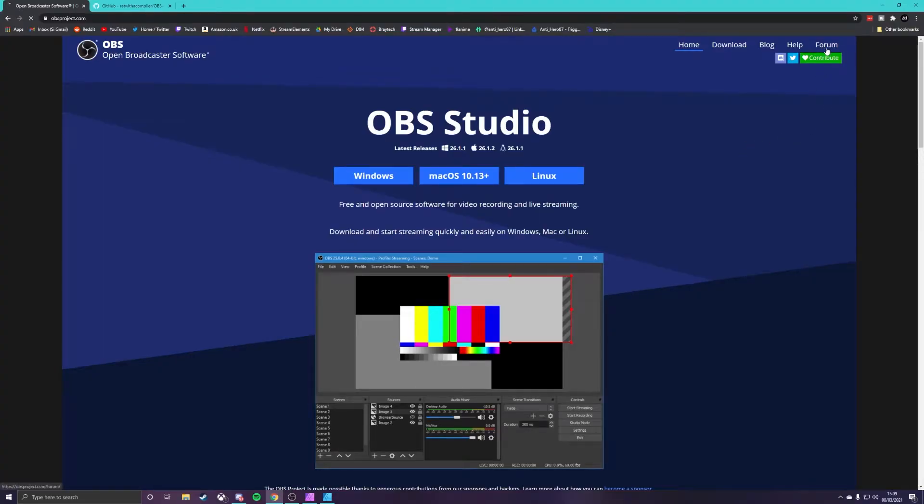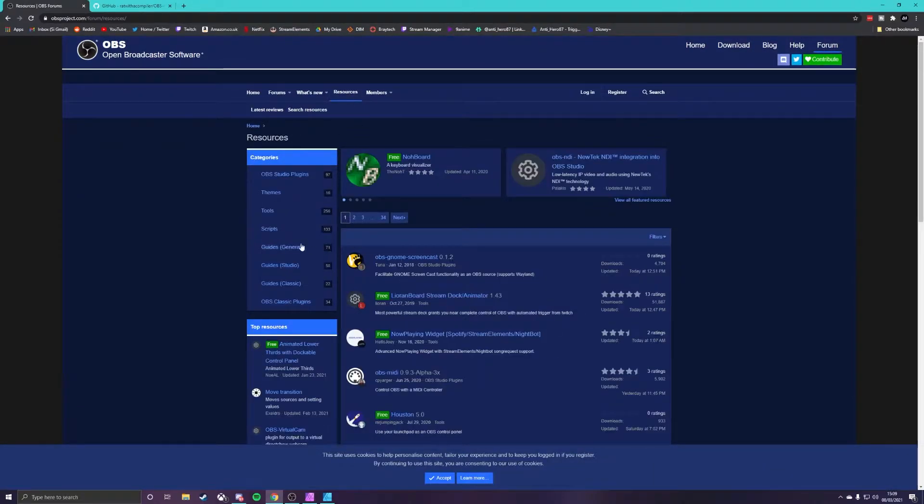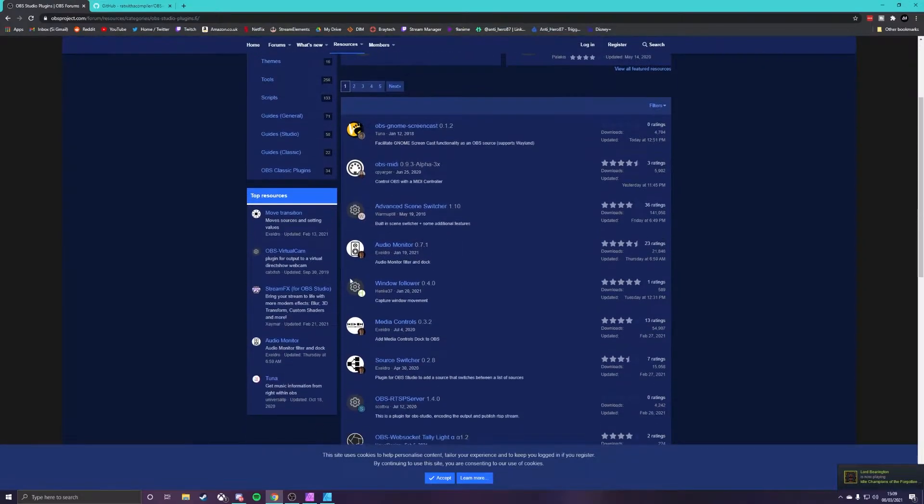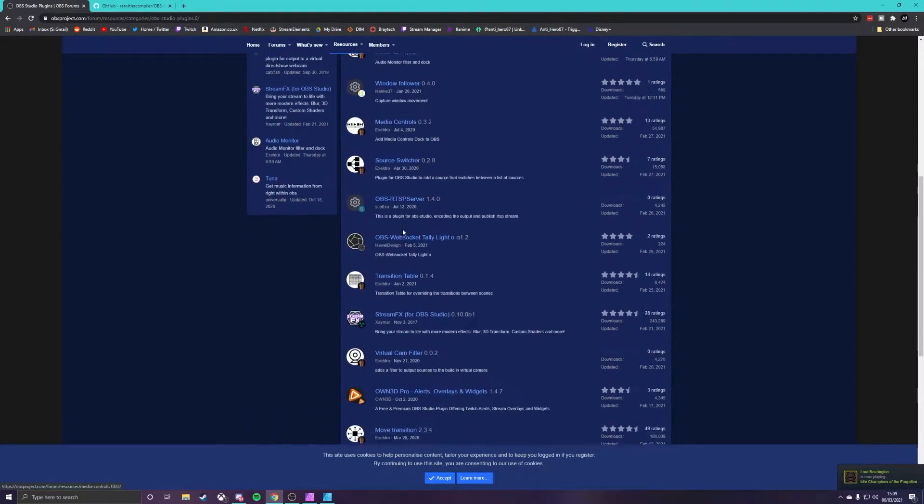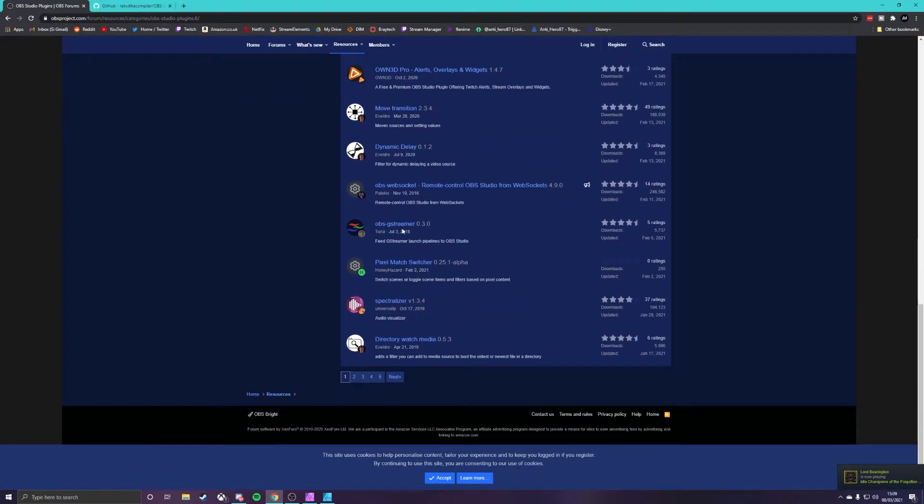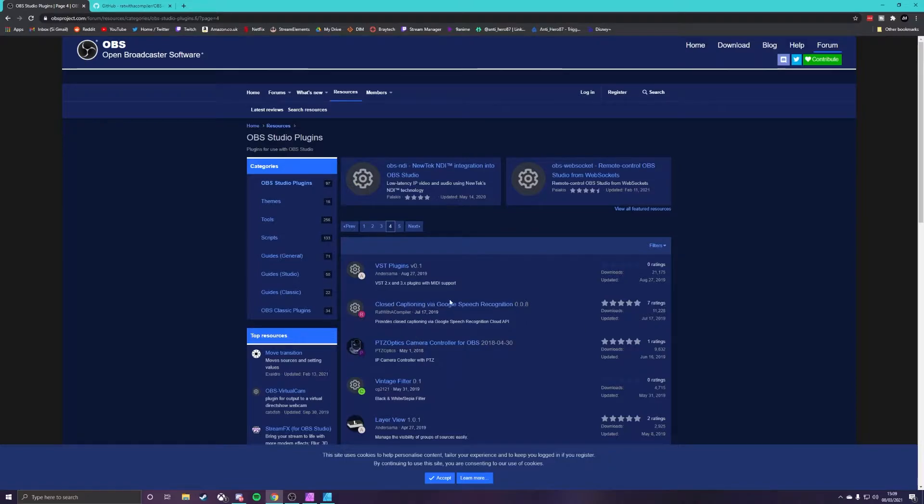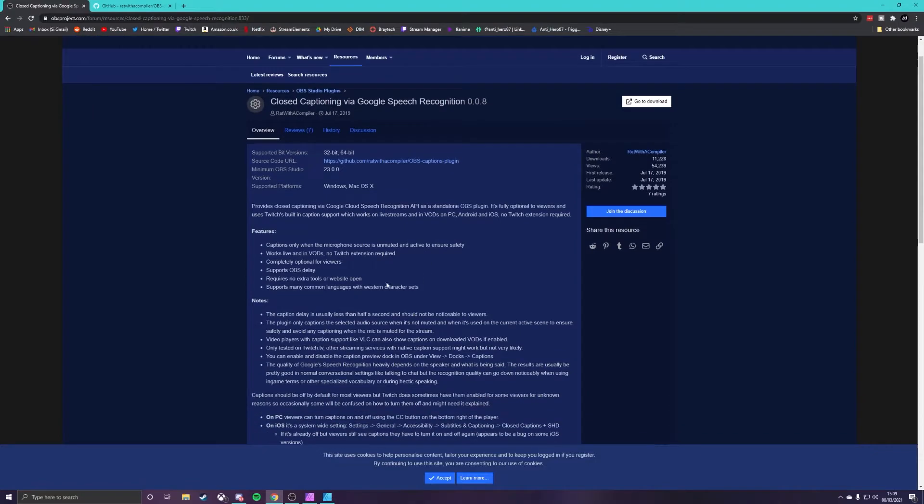Okay guys so the first thing we're going to do is we're going to come across to obsproject.com. We're then going to go and click on forum over here. Once we're in forum if you go to resources at the top and then OBS studio plugins you will find all of the plugins that are available to you on this site here. I believe the one we want is on page number four. Yep there it is.